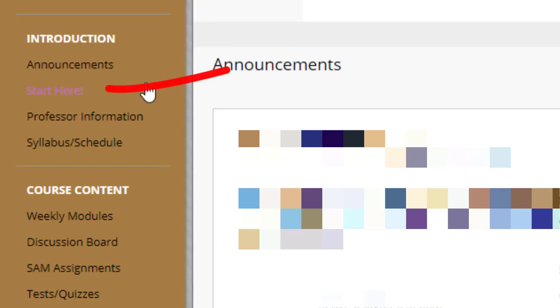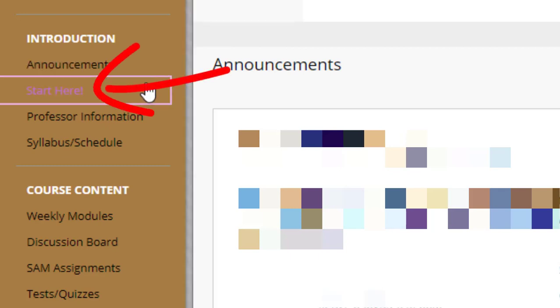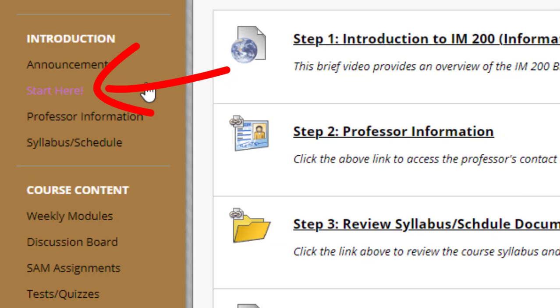Next we have the Start Here area. You're going to want to make sure that you review each step within the Start Here area before moving forward.